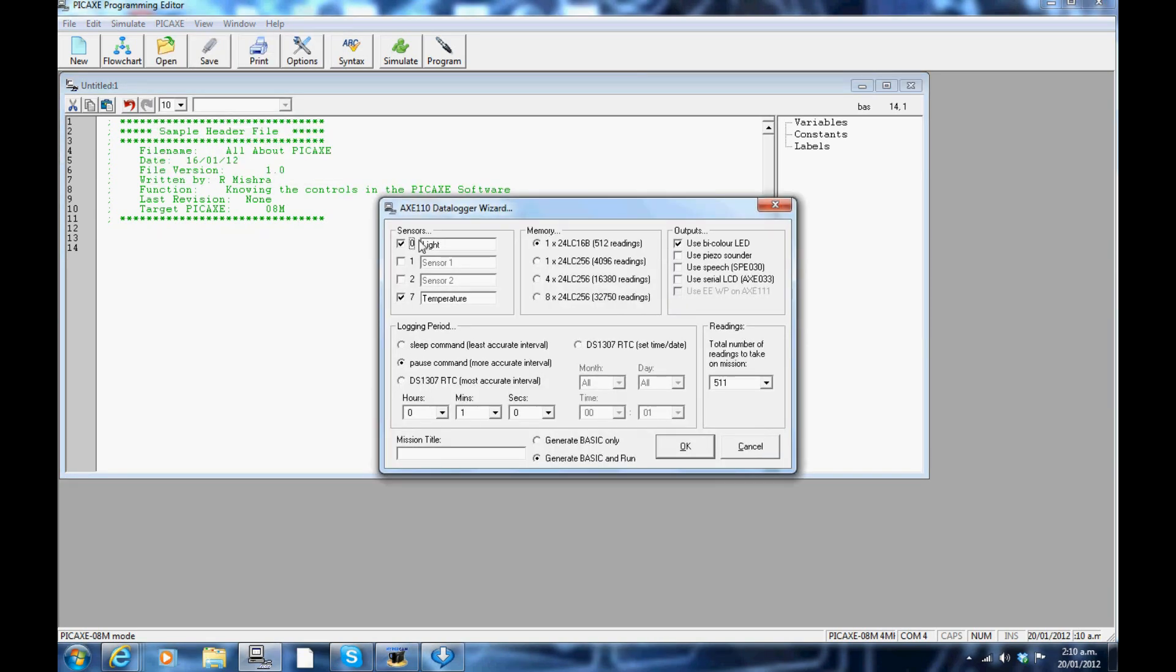This is again a more advanced simulation panel. It will generate an automatic code once all the sensors, memory and outputs are configured.